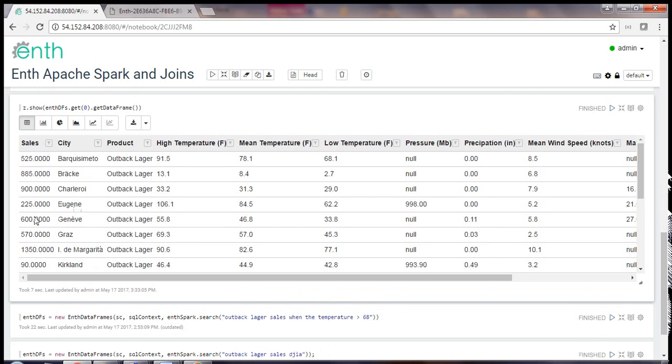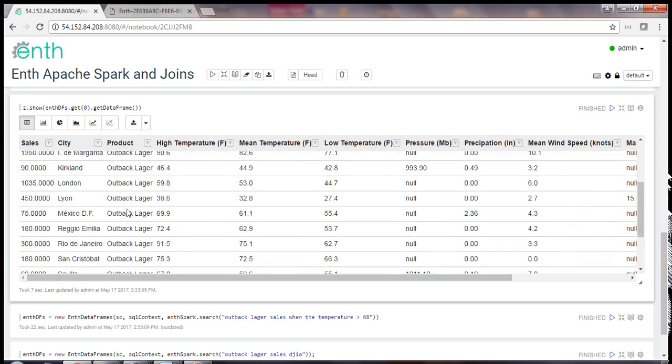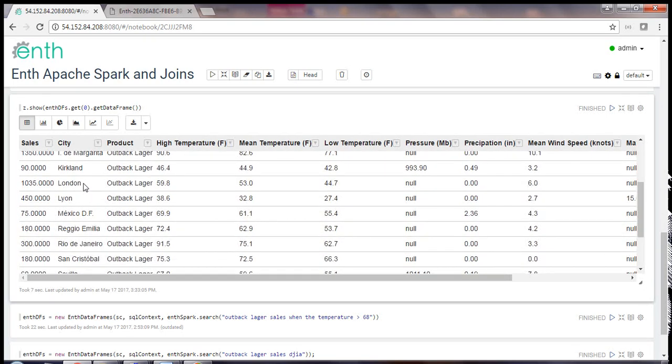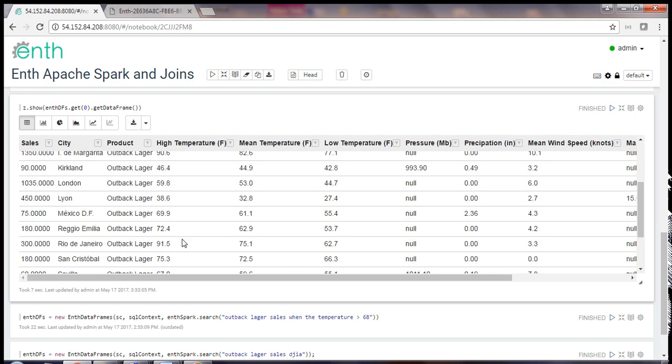So here we have it: Eugene Washington, Geneva Switzerland, Kirkland Washington, London UK, Rio de Janeiro, with temperature high, temperature low, precipitation. So now we have weather stats custom-built for my specific data source.